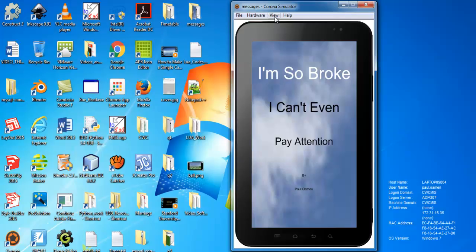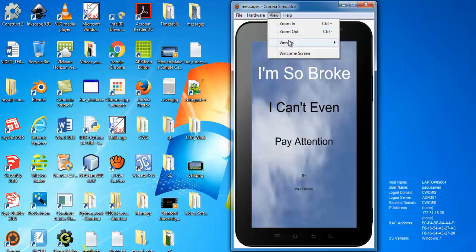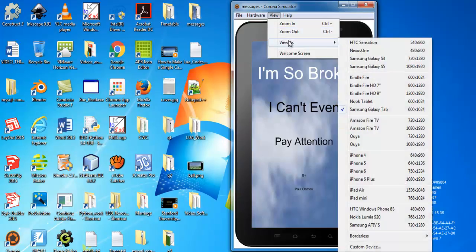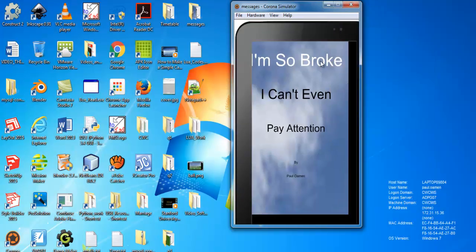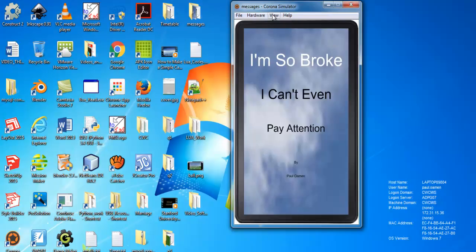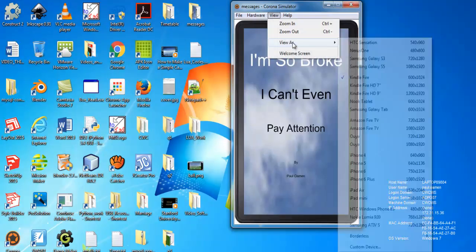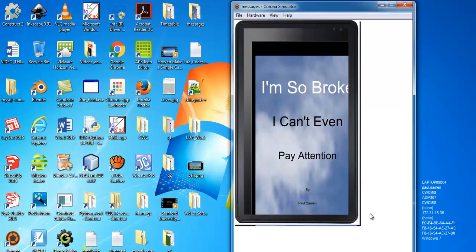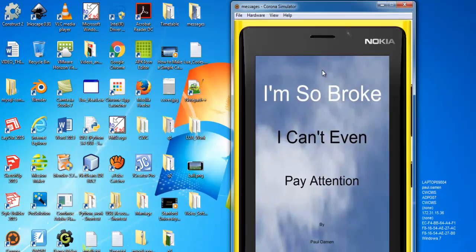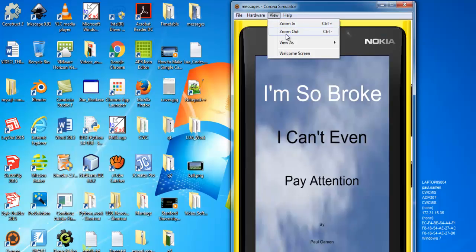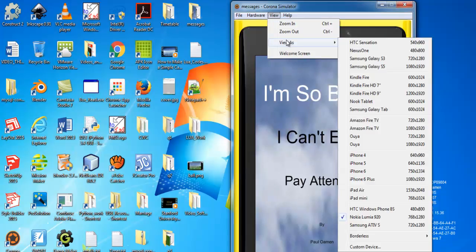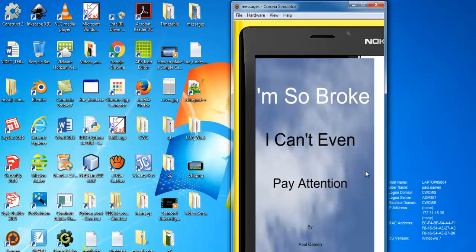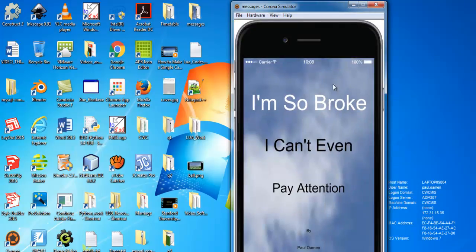You can even change the screen to whatever kind of frame you want right there. So what I will do next now is just take you straight into Corona and show you how I've put this together.